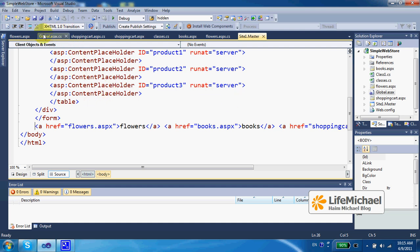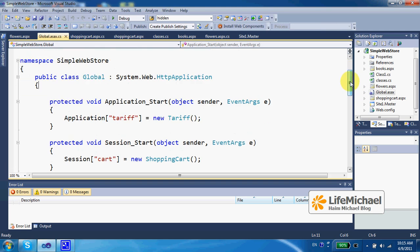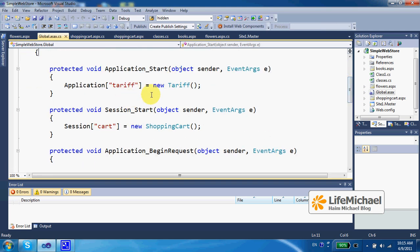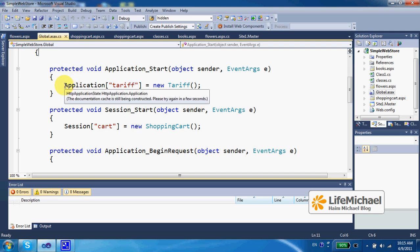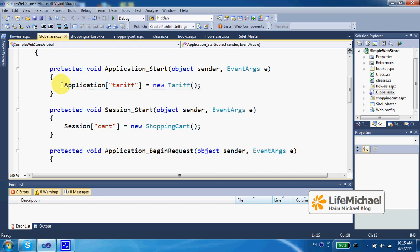Within the global class, we instantiate tariff class so that we have a tariff object, one and only object for the whole application. From each web page, whenever we try to access the tariff object, we should get the very same object.